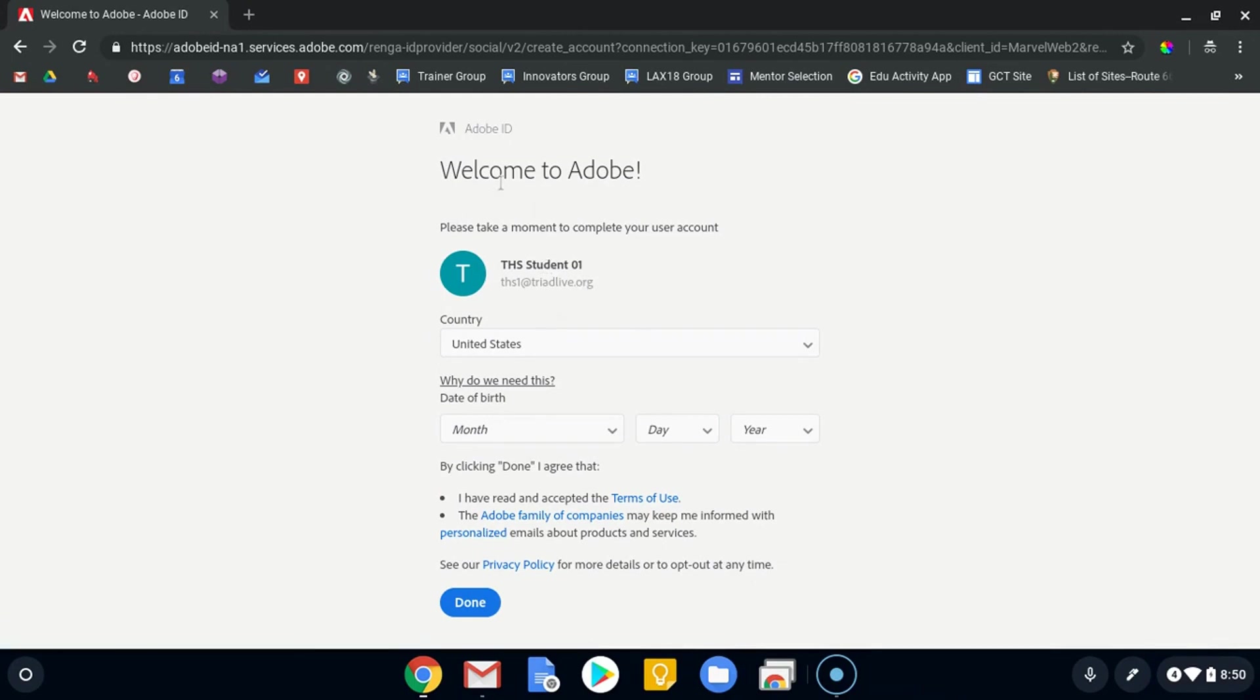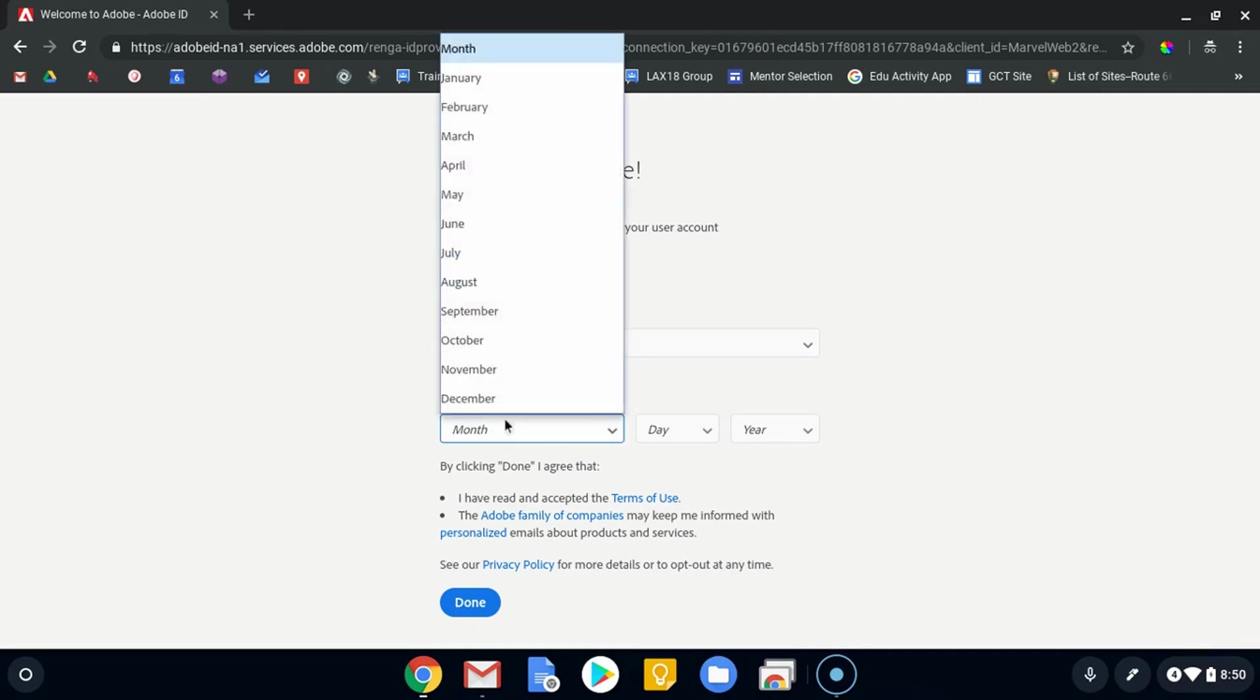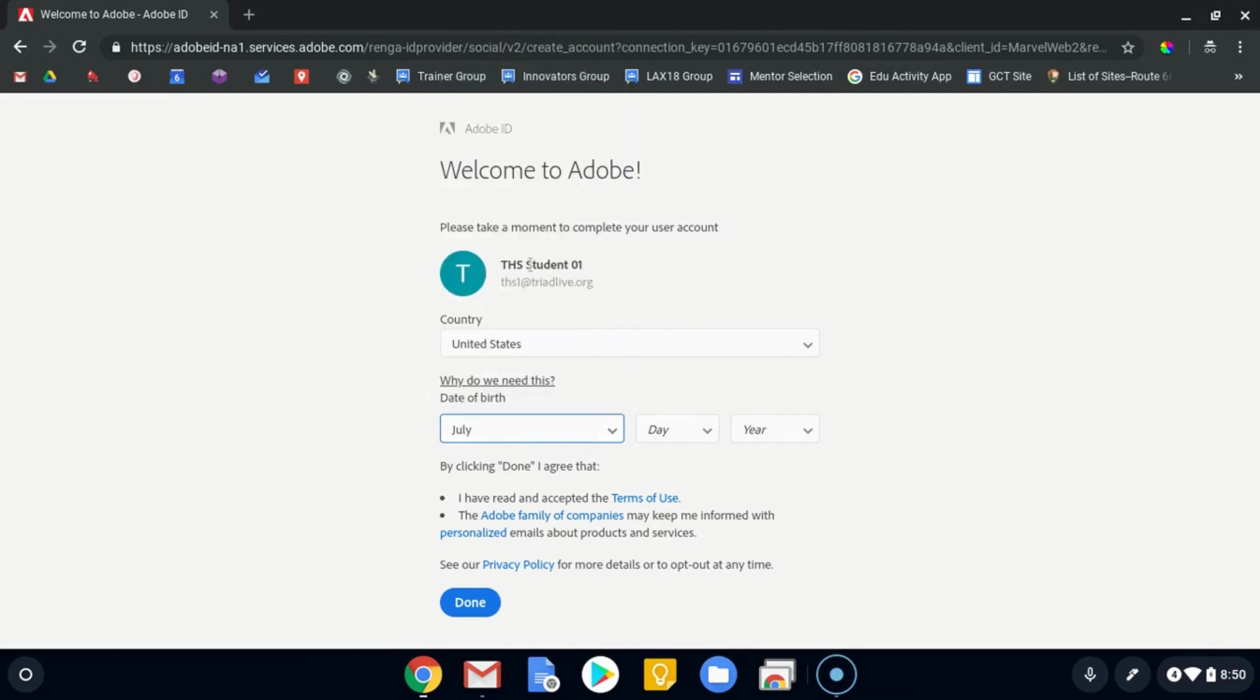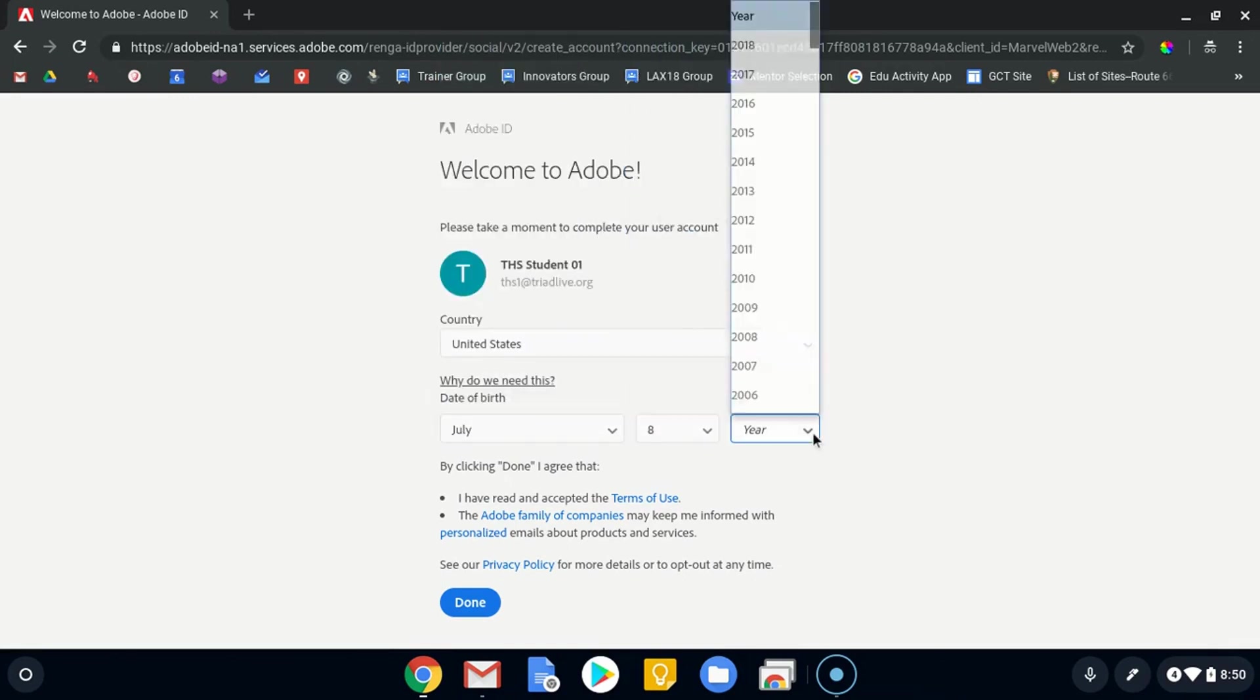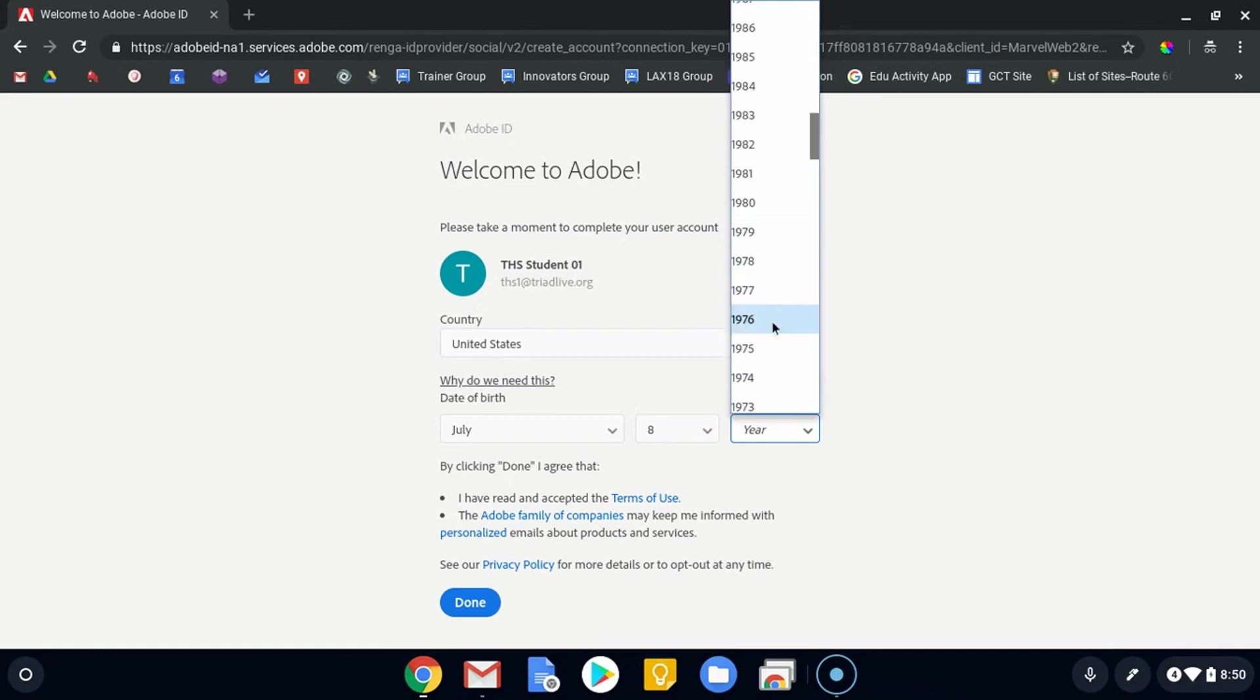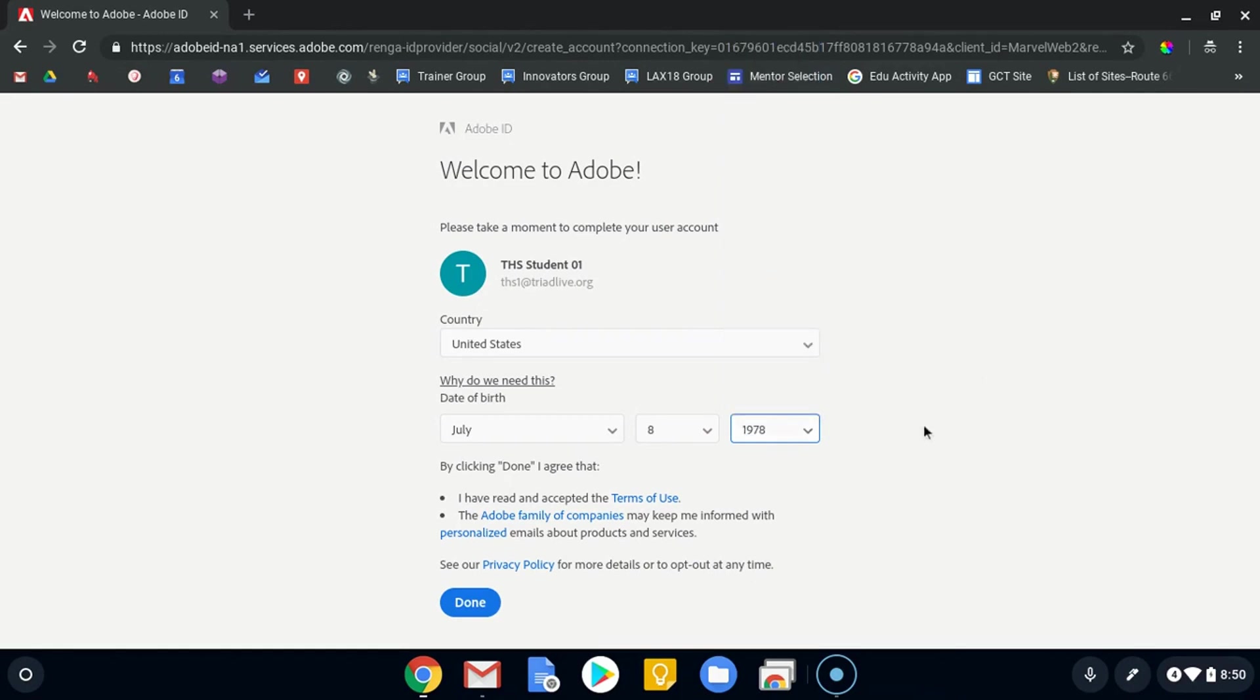It will have you choose your account, and then it's going to give you this 'Welcome to Adobe' screen. It's going to tell you who you are. You can enter your country, and then it's going to ask for a date of birth. Now it is important that you're accurate with this for your own records—they want to know how old you are.